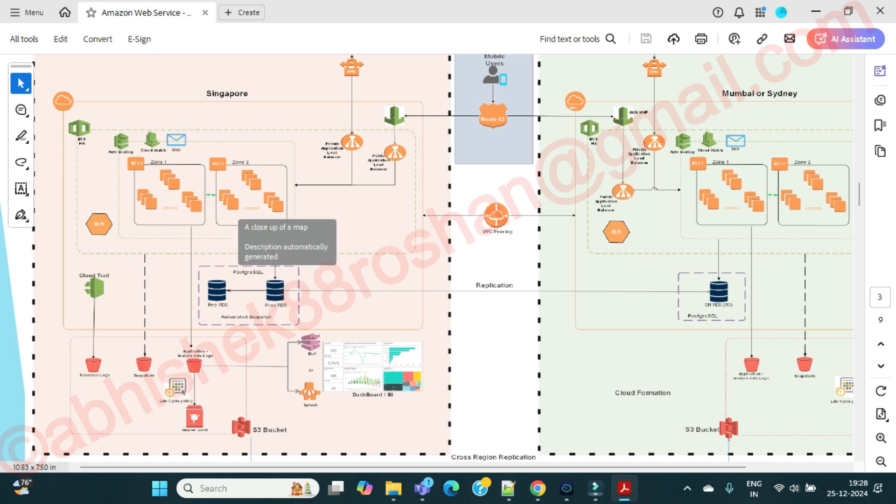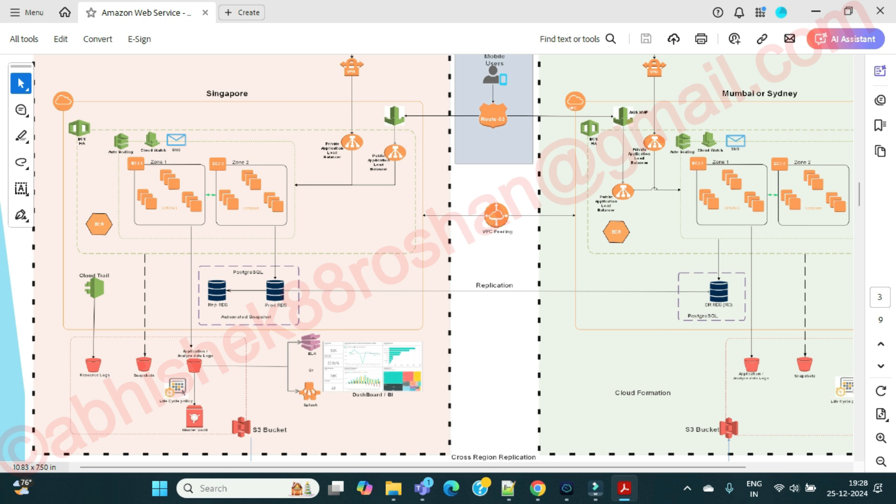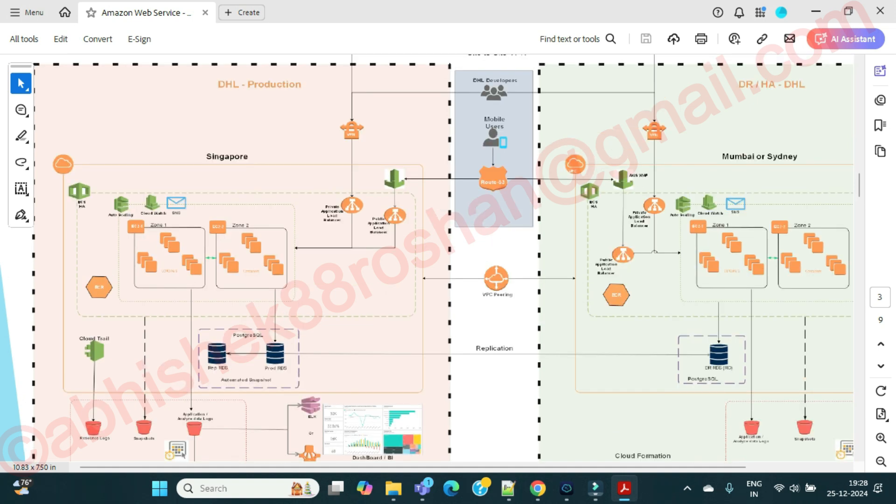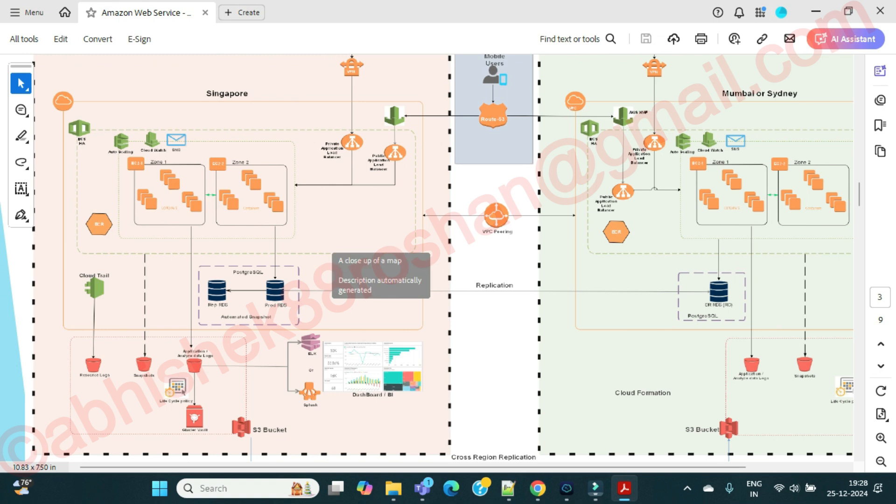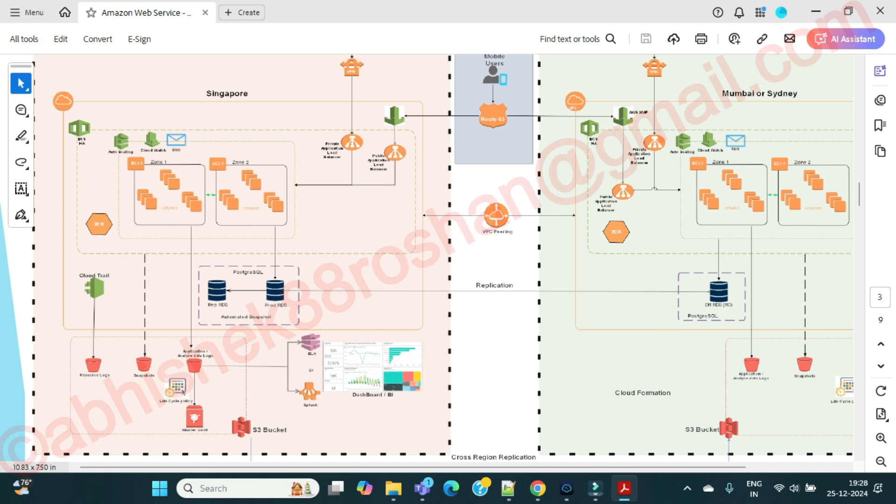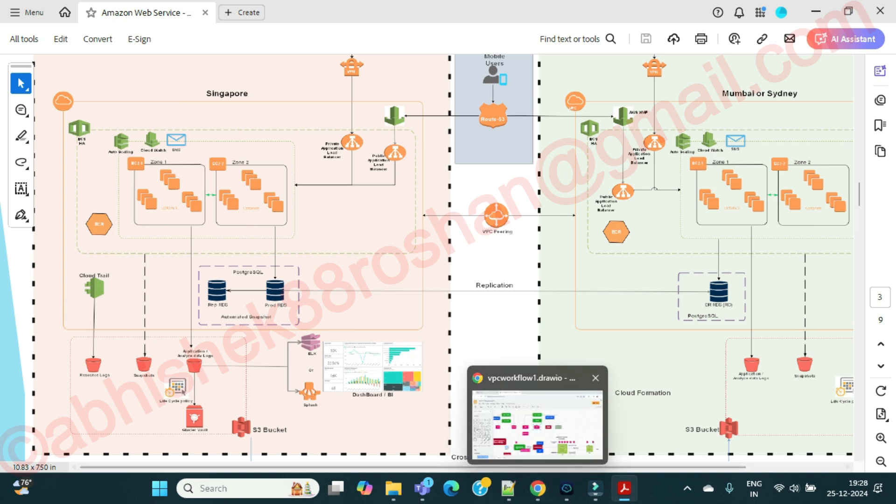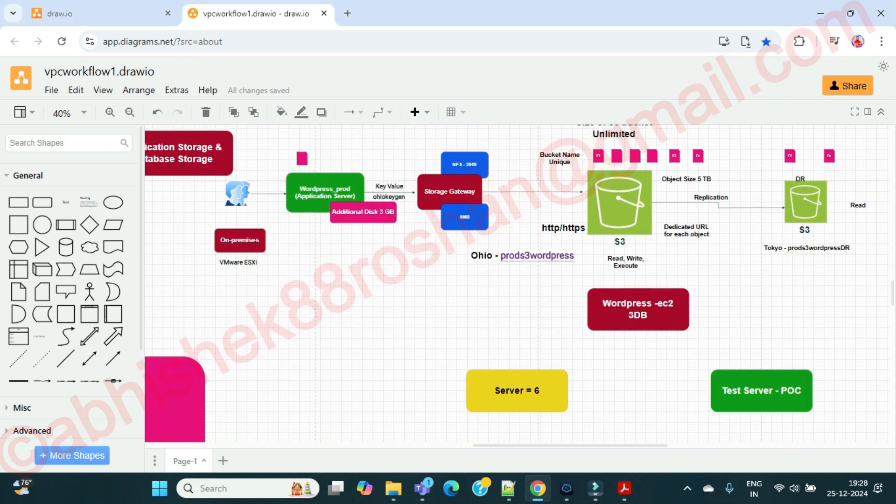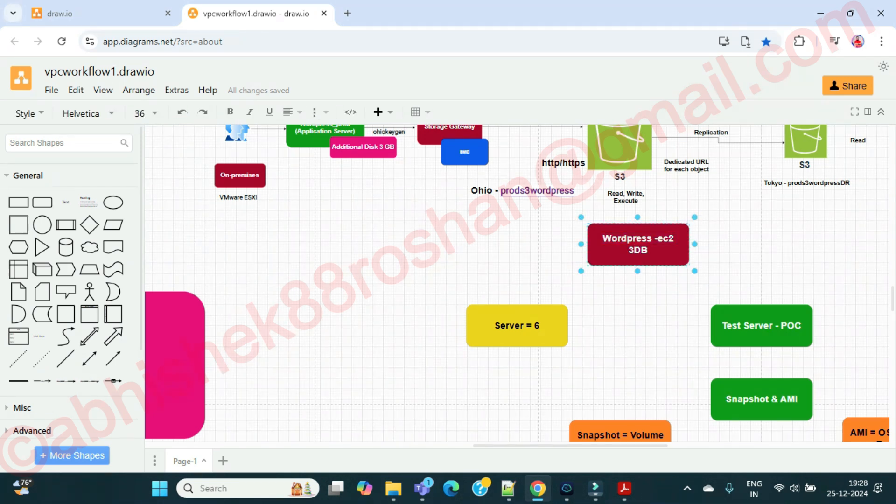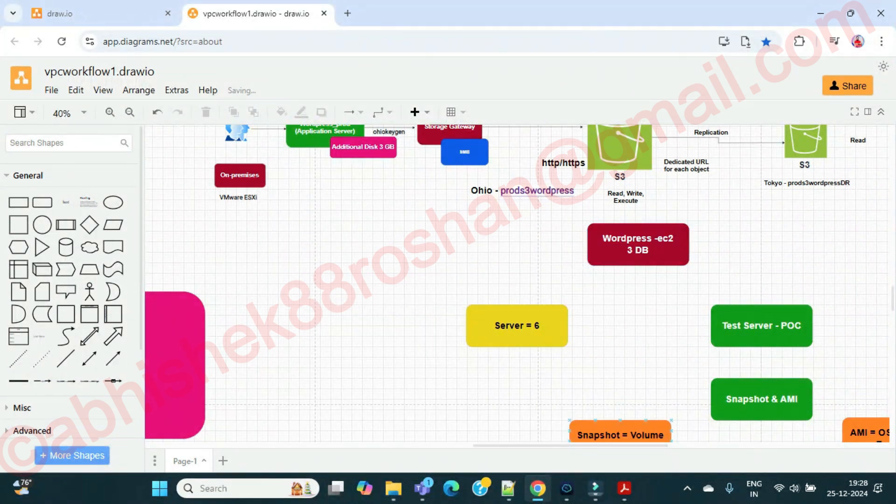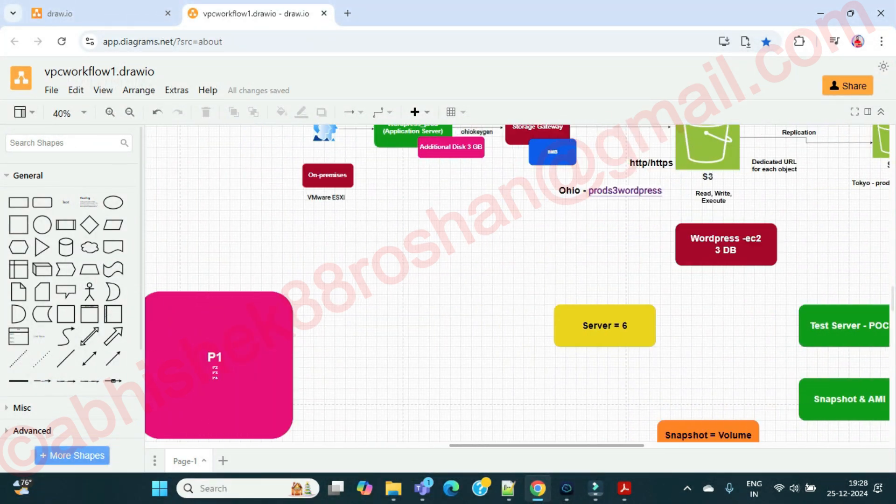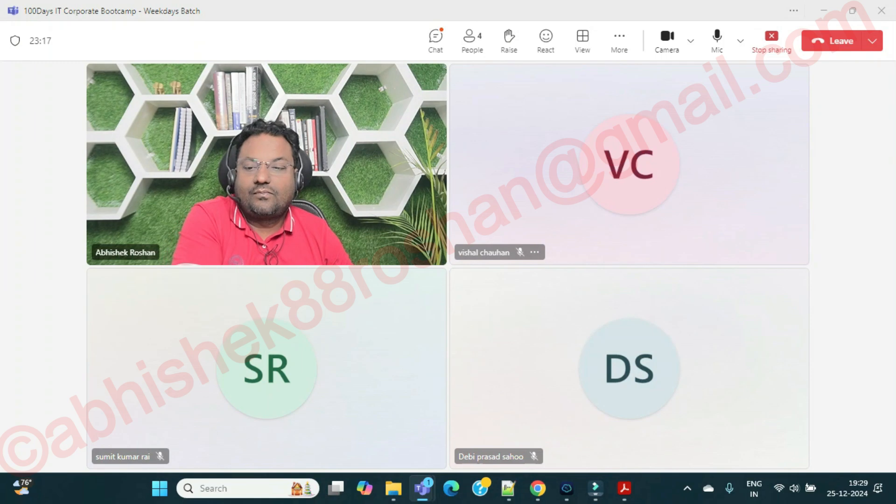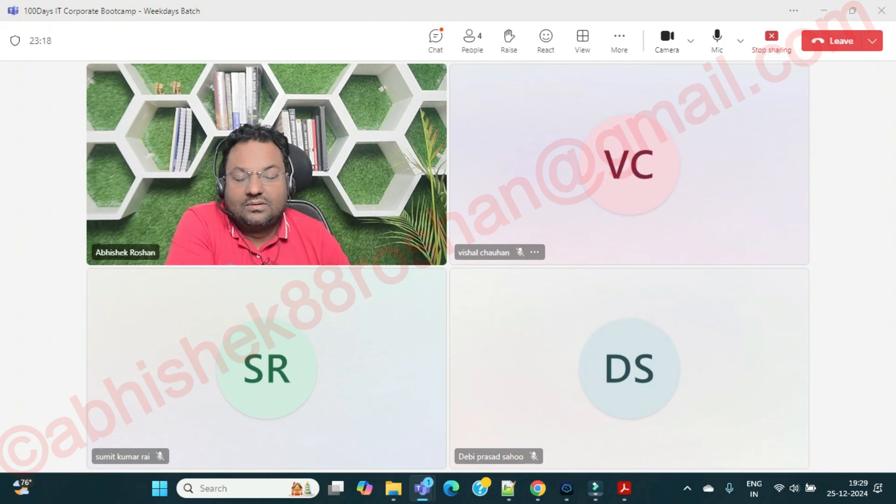Whenever you are talking about high availability, you need to talk in terms of your servers and receiving traffic. We should be talking about your load balancer also. This is the last architecture where we are going to see high availability and load balancers. Do you guys have any doubt related to the previous topic?